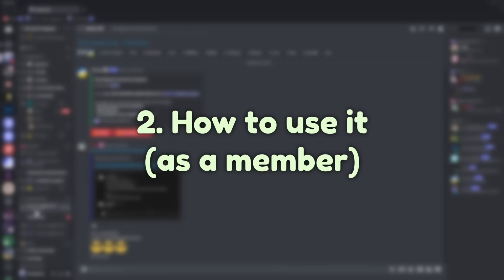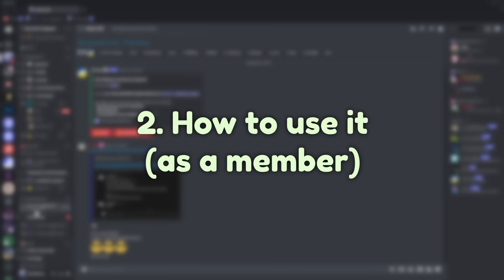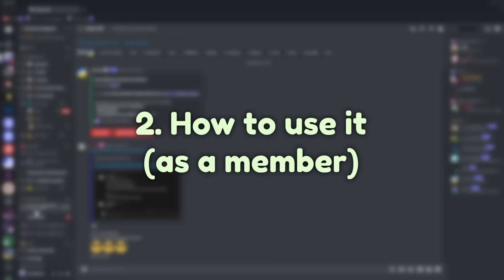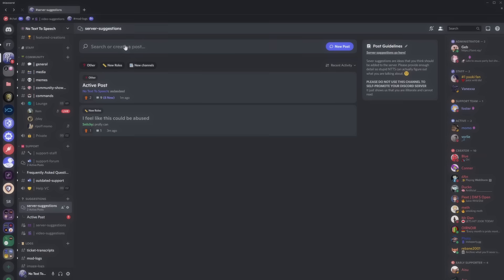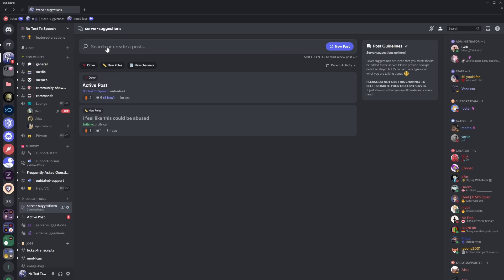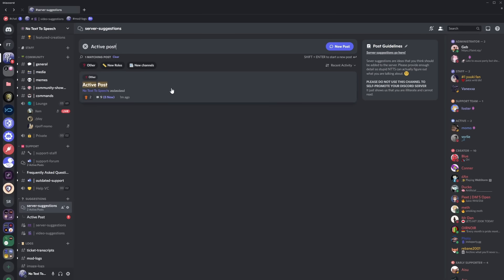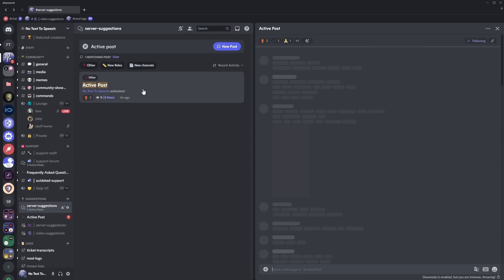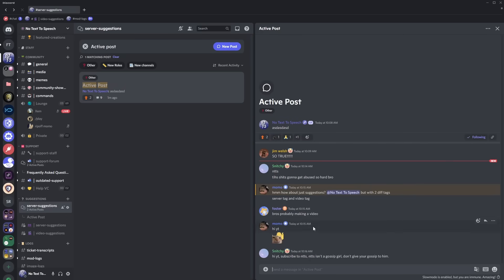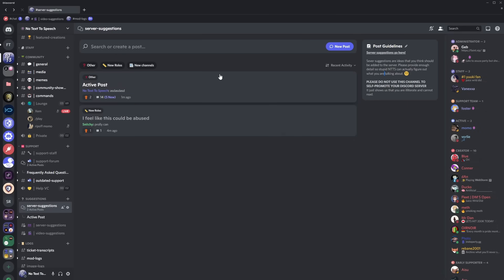Now next off I'm going to show you how to actually use these form channels because it's actually quite important. First off if you click on a form channel it has this new icon you will see that you have the option to search or create a post. So you can search for active post and you will see that this active post will be searched for and you can click on it and go through the post and this is just like a forms channel. Now if you want to create a post if you look on the right there are some post guidelines.